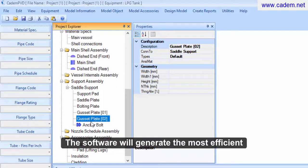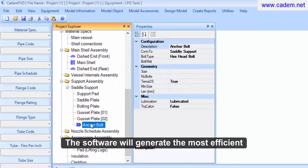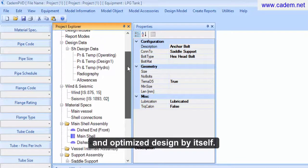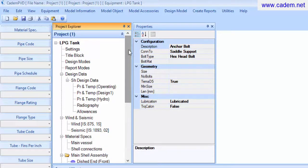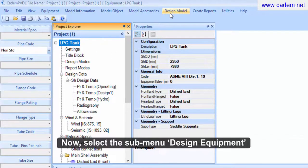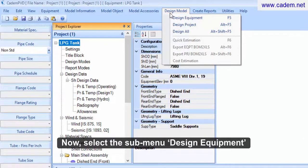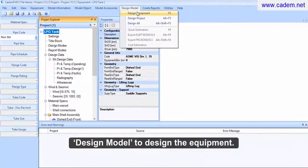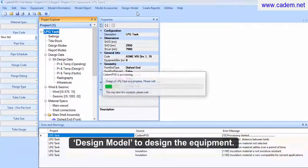The software will generate the most efficient and optimized design by itself. Now, select the submenu design equipment from the top menu design model to design the equipment.